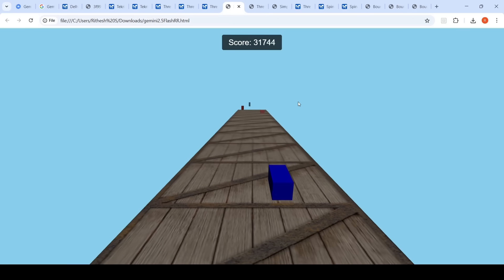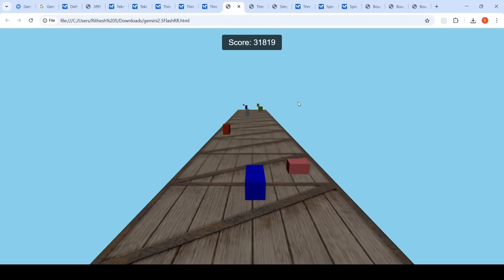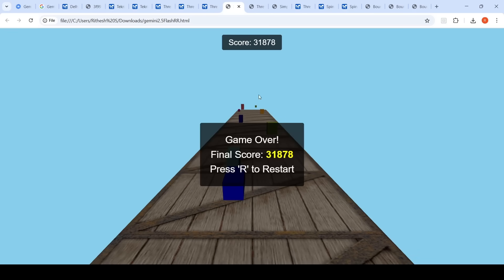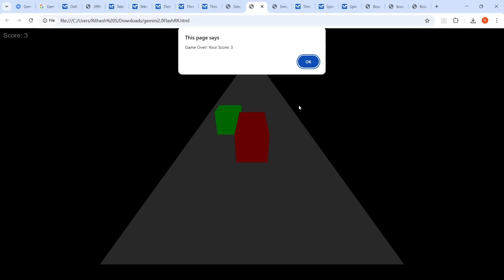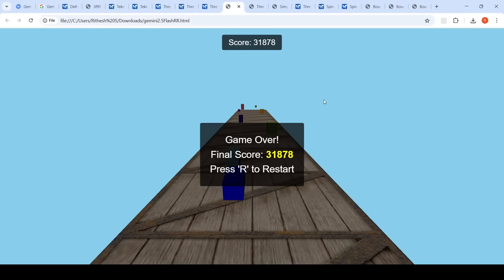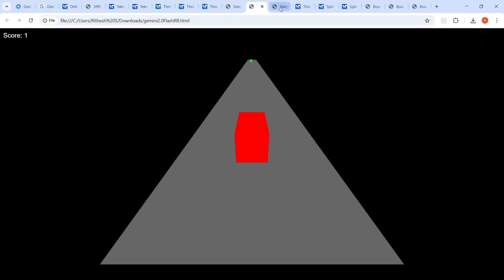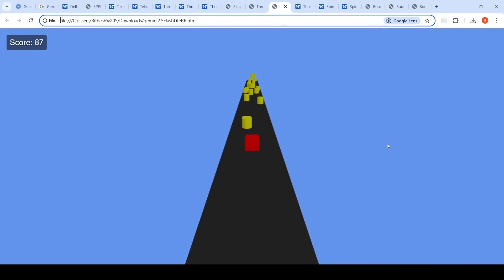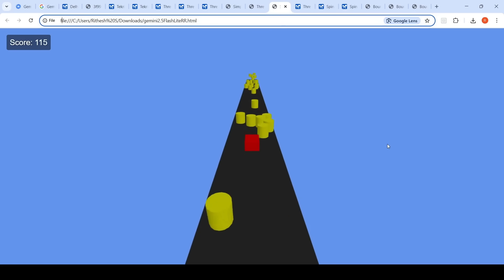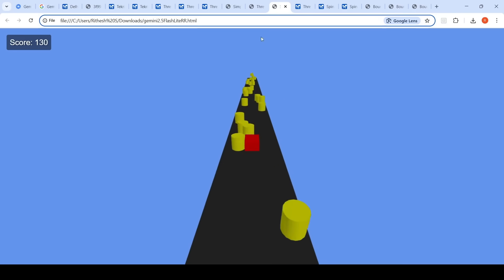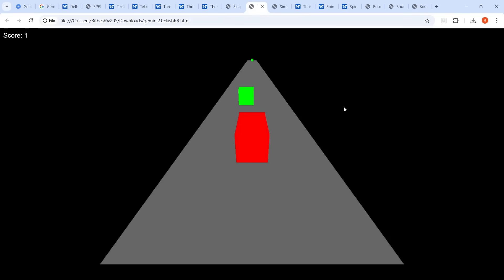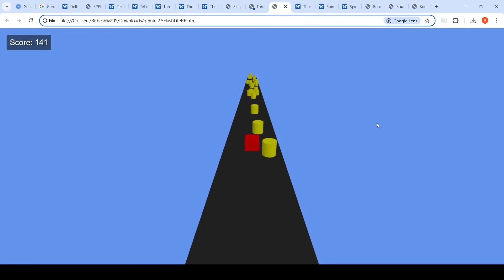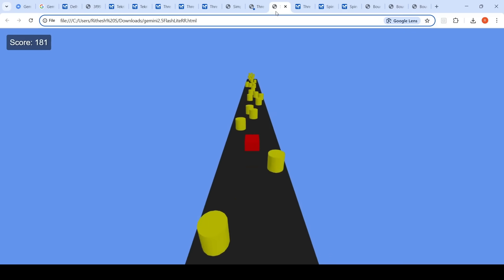Looking at the results: the Road Rash game from Gemini 2.5 Flash looked good. Gemini 2.0 Flash also produced a decent game, but 2.5 Flash appears more aesthetic by comparison. Gemini 2.5 Flash Lite had an issue where the game wasn't restarting after a crash. Overall, I prefer Gemini 2.5 Flash over the other two models for this prompt, though 2.0 Flash performed slightly better than 2.5 Flash Lite with thinking in this particular case.